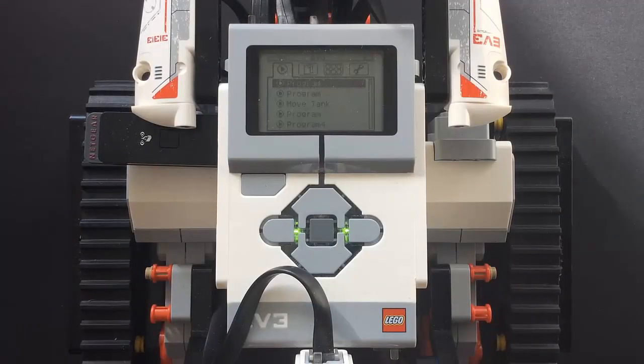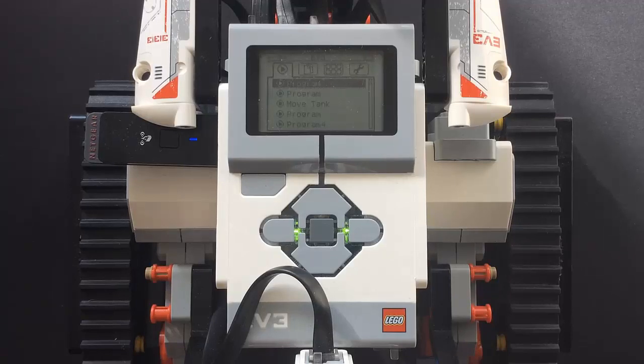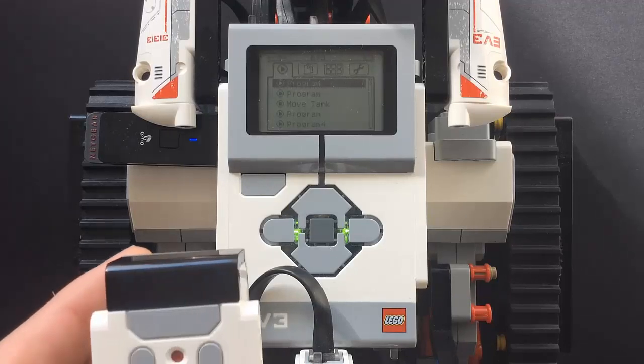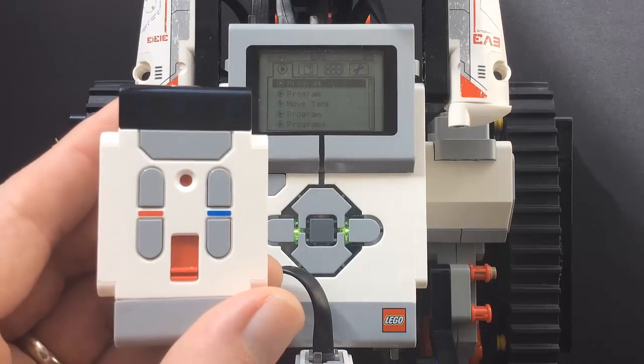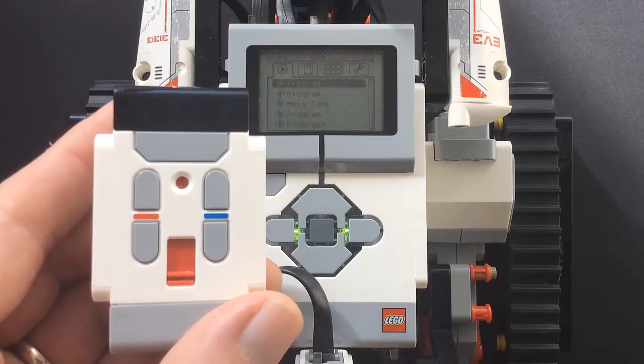Hello YouTube. In this video, I will show you how to control the EV3 using the IR Remote Control.